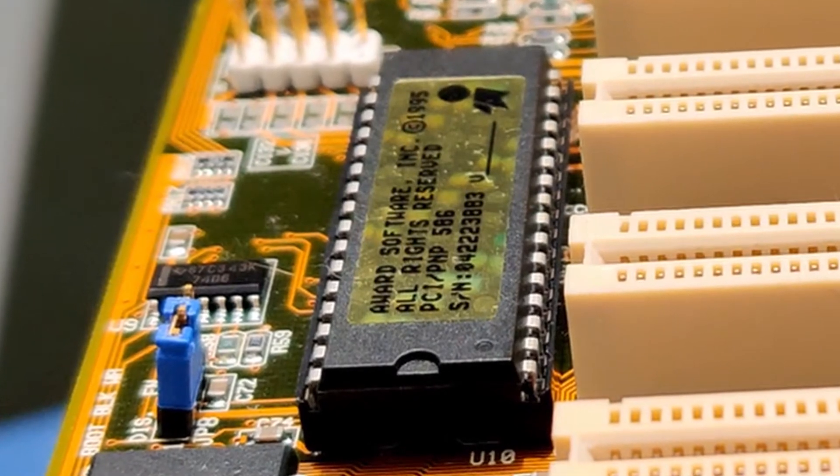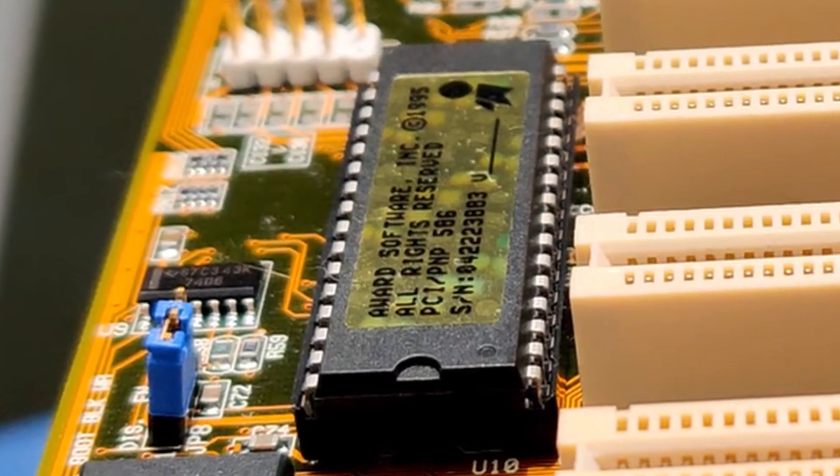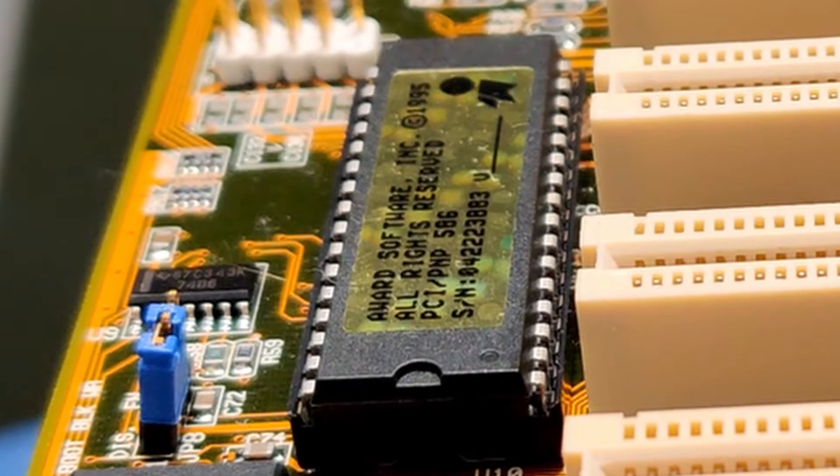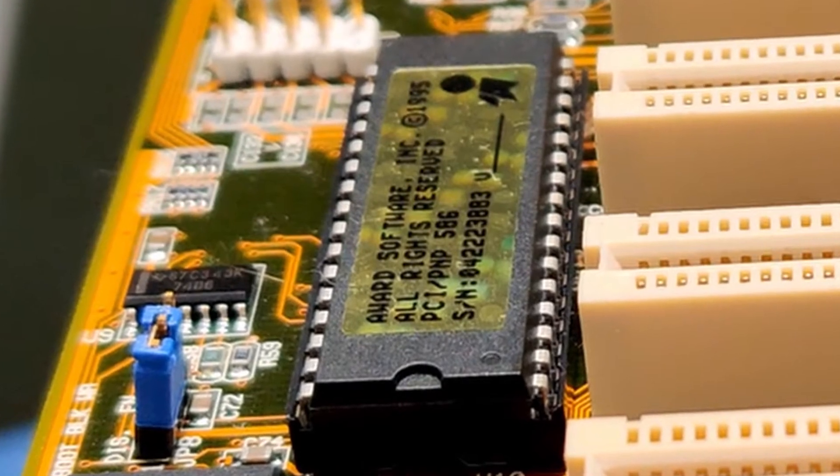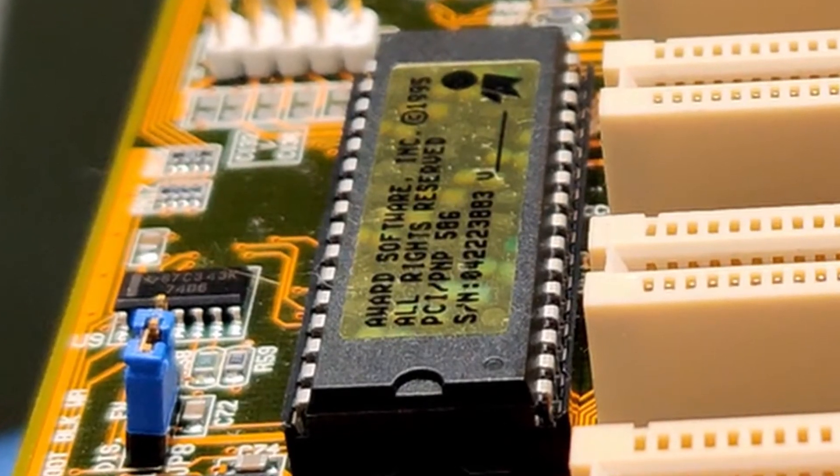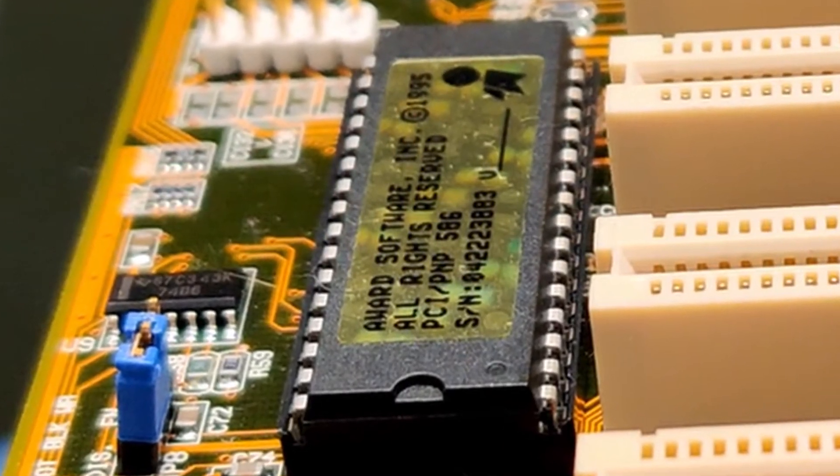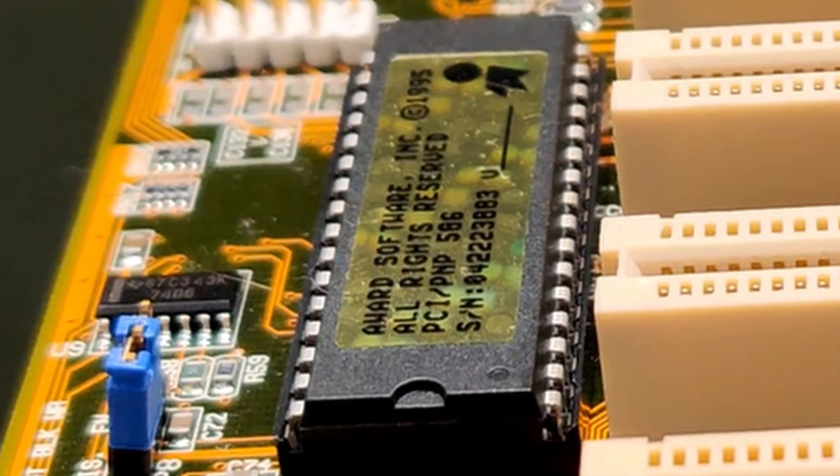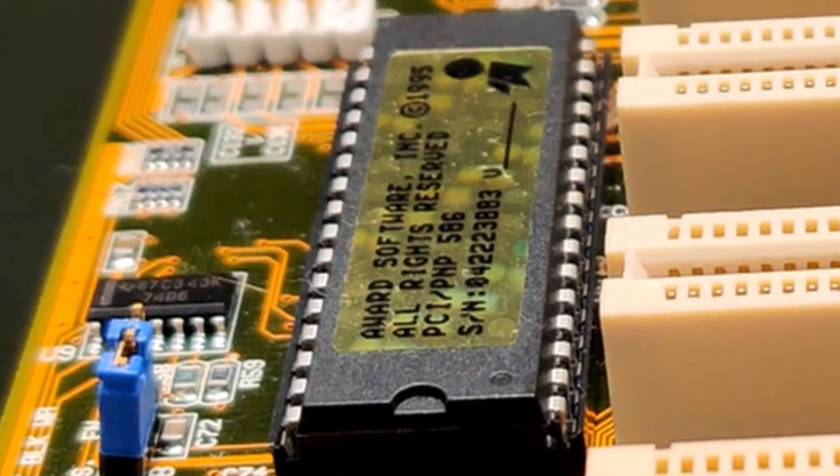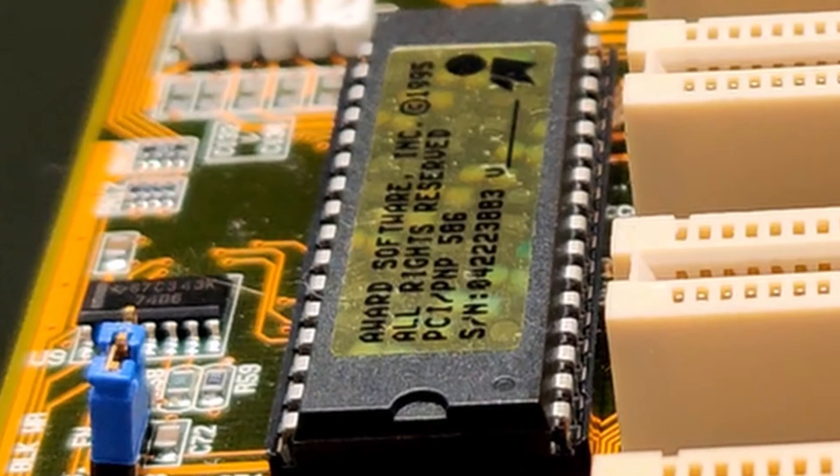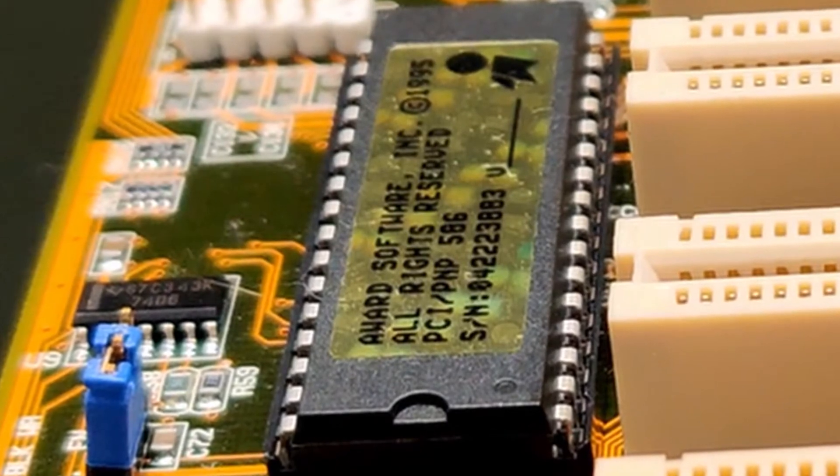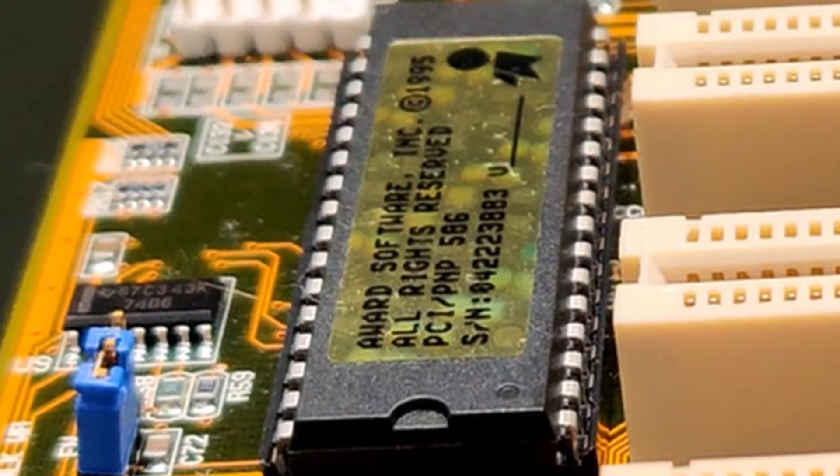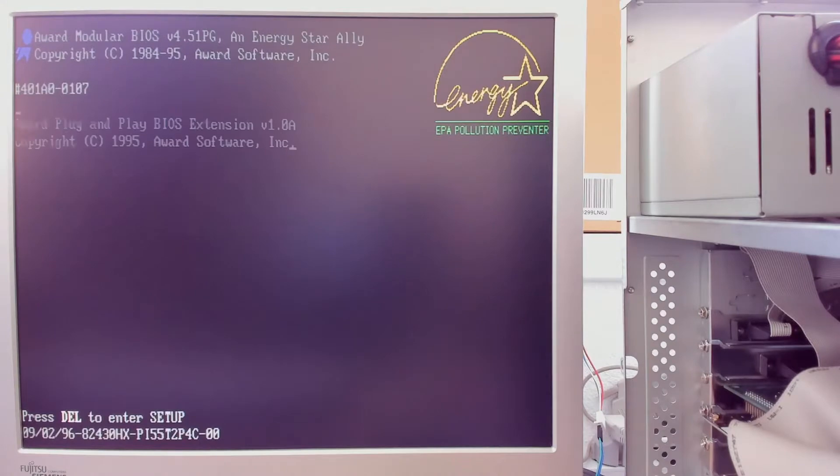The BIOS will then hand over control to the operating system while still providing runtime services. As it is a piece of software, it may not be free of bugs. The manufacturer may also add new features after the motherboard was released, for instance to support a new family of processors.